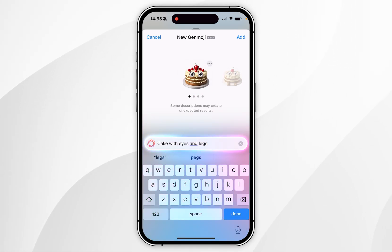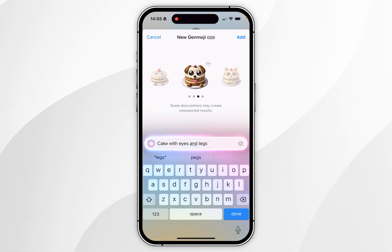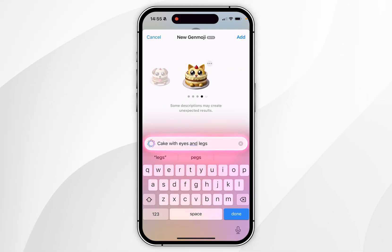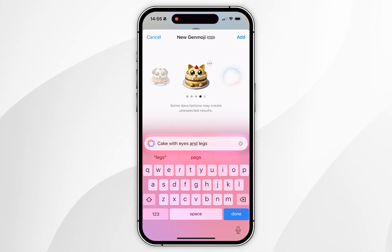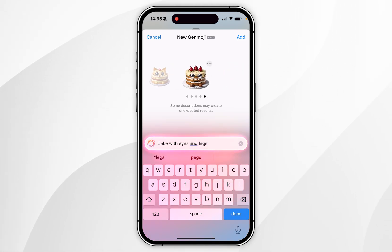As you can see, Apple Intelligence has generated four emojis, so you simply choose the one you like best. If you scroll to the very end, it will also continue to generate more options if you don't like the previous ones.